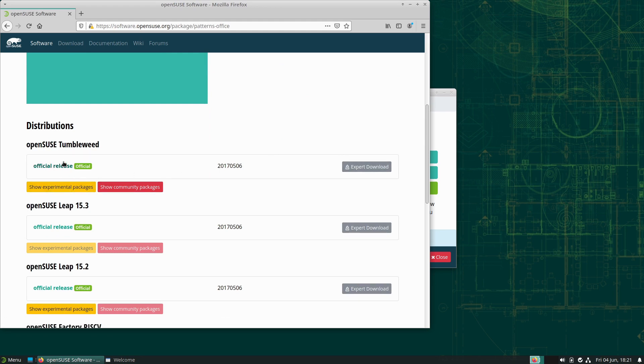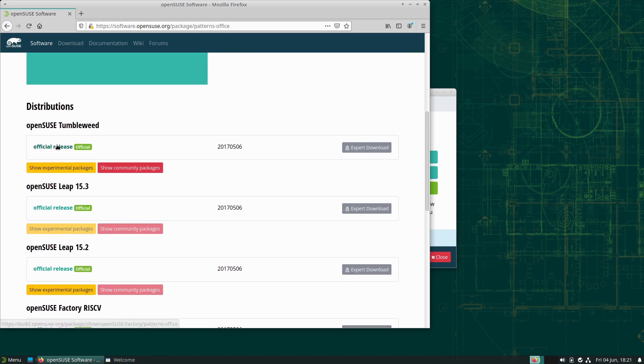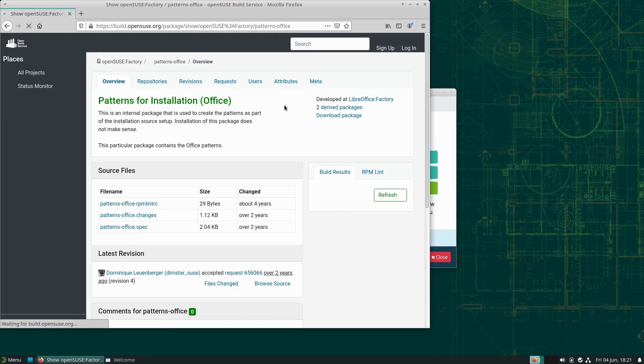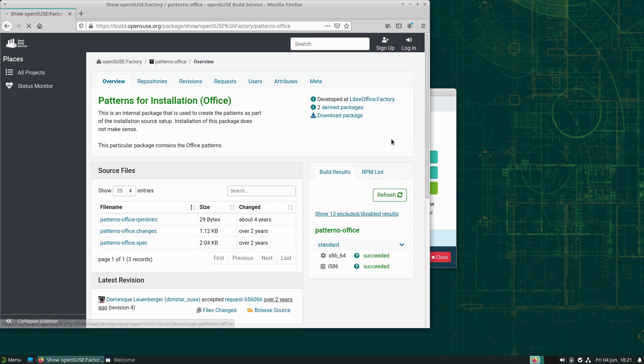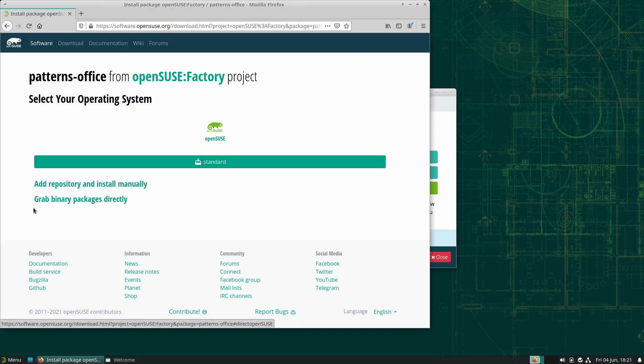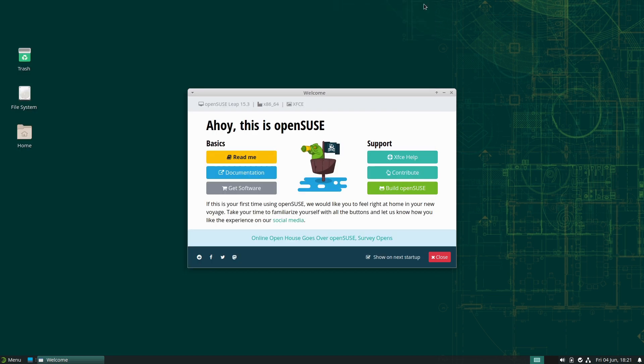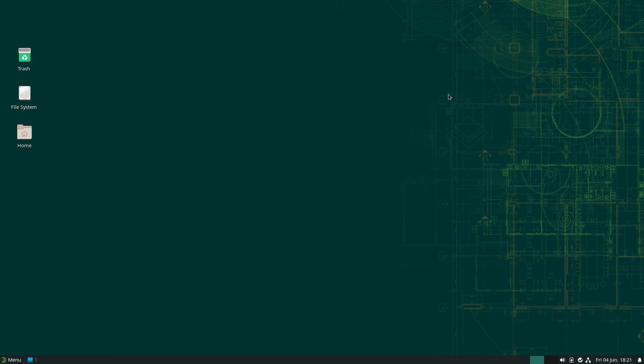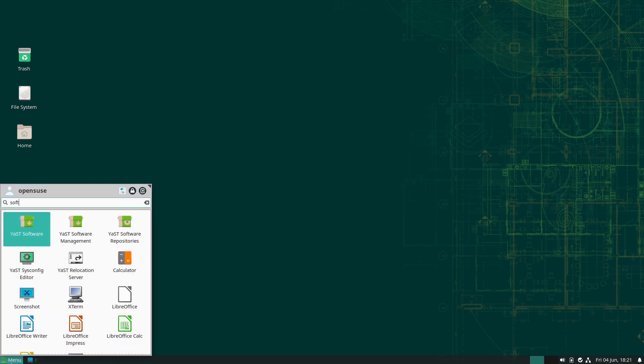If you click on one of these guys, you can do the expert download. I don't even know exactly how to use this thing. Here's download the package, this is probably an RPM. You can add the repository and install manually, you can grab binaries. It is quite a bit different on this option here. That's not the only place you can download software from.